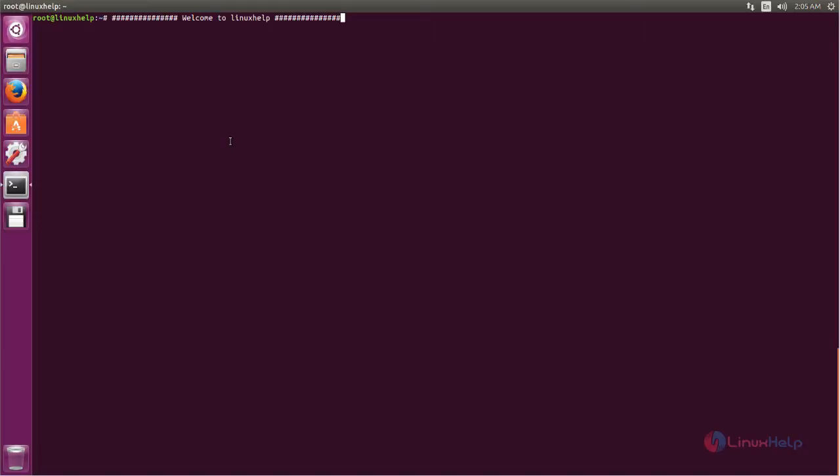Before installing Cloud Commander we need to install Node.js. Now run the following command. Type this command and hit enter.